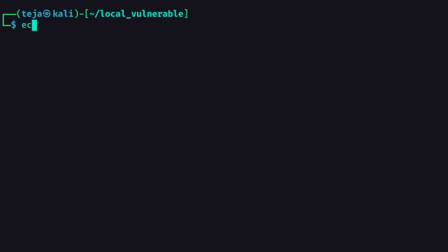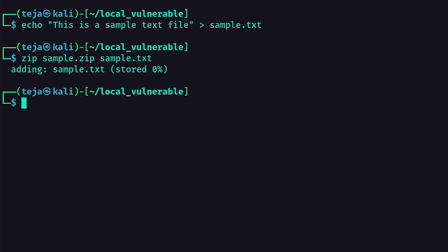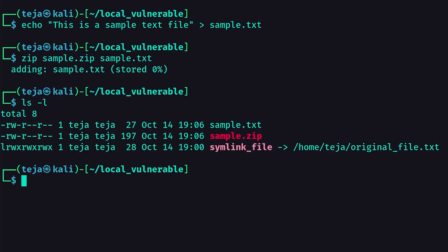First, I'll create a text file with some text in it, and I'll name it sample.txt. Then, I will use the zip utility to create a zip archive with this text file in it.